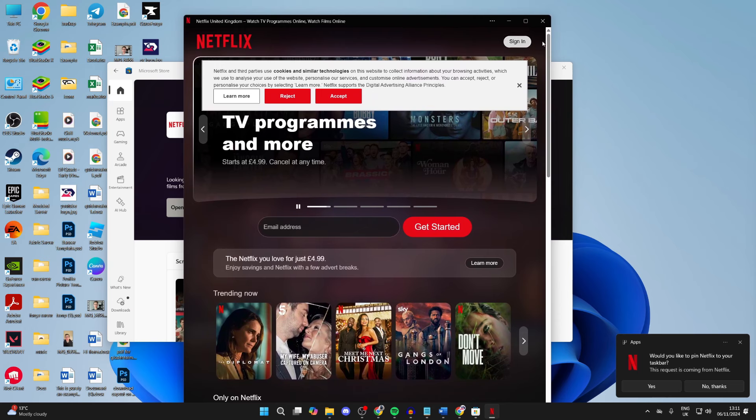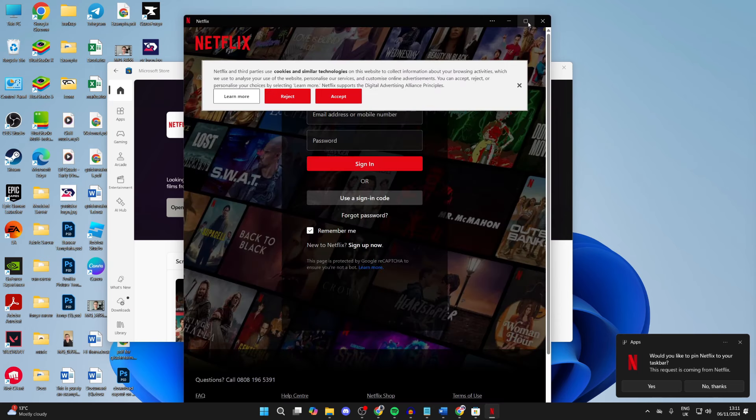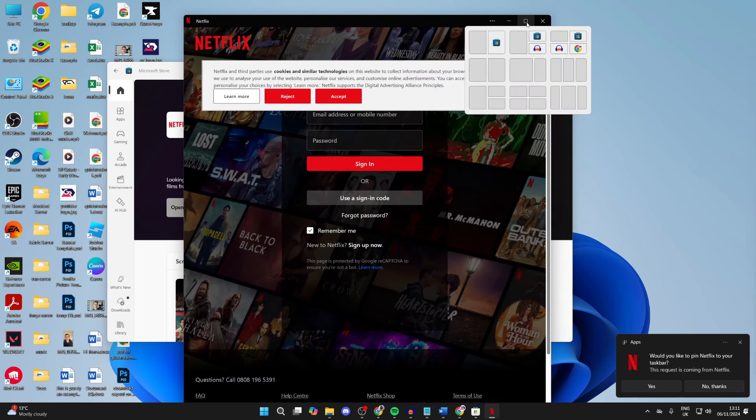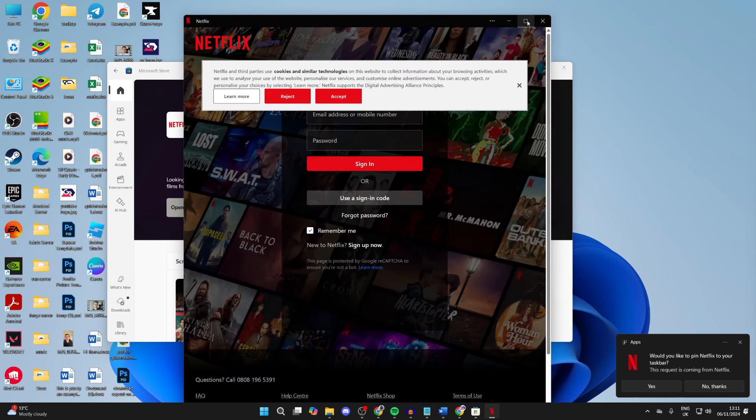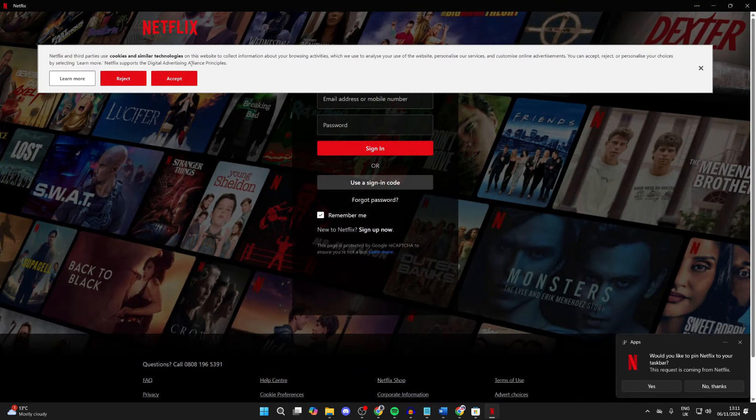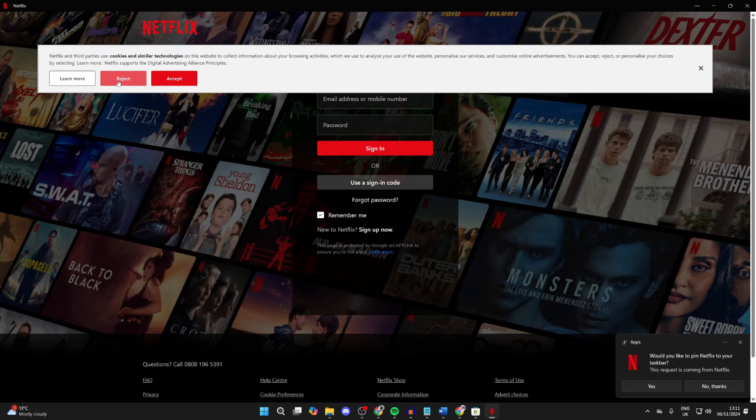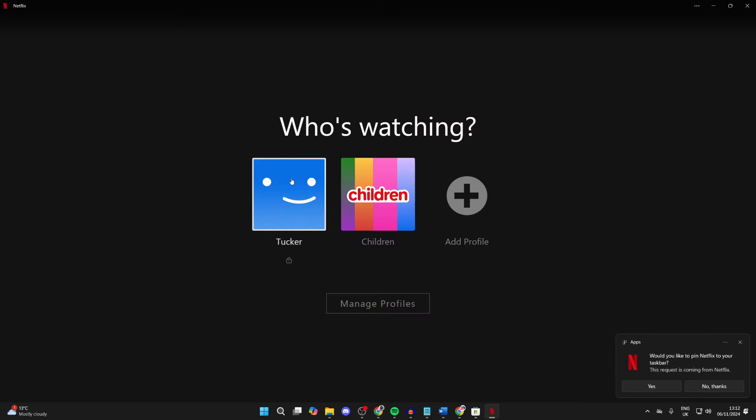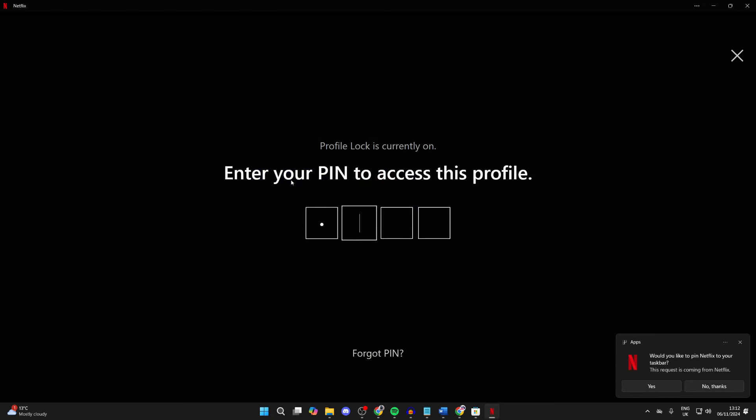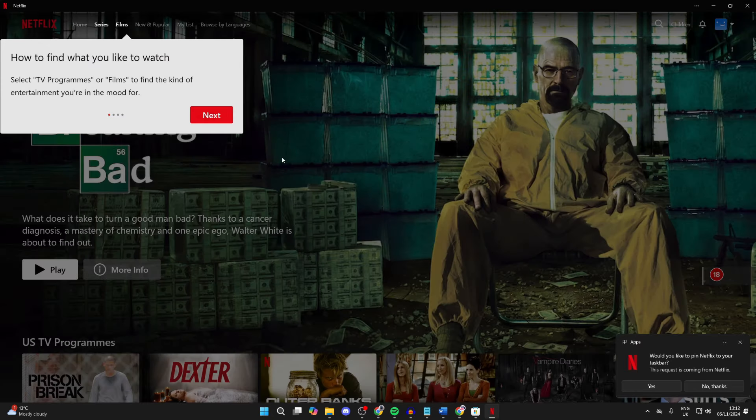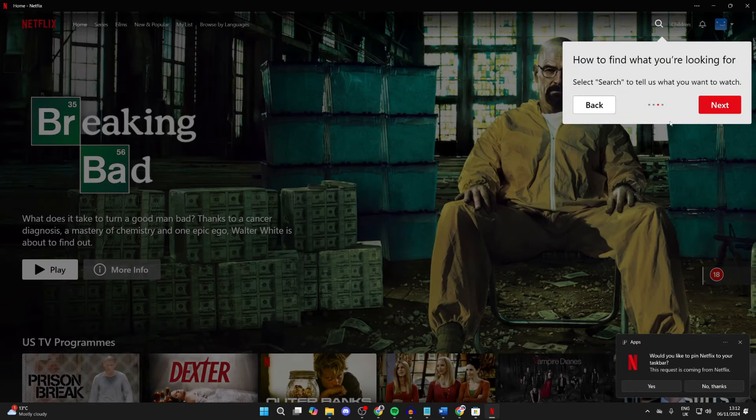Now what I can do is click on sign in in the top right and sign into my account. Of course, you can adjust the size of it as well. Here we are. I've signed in and I can go into my profile and start watching. It's that simple. Thank you.